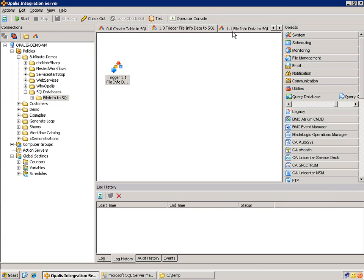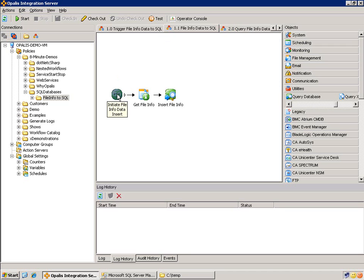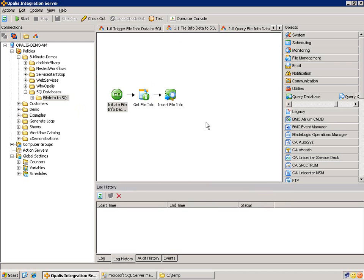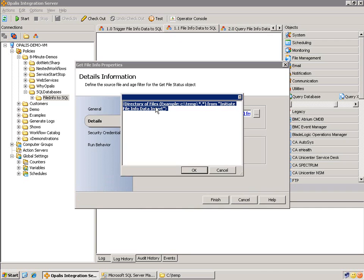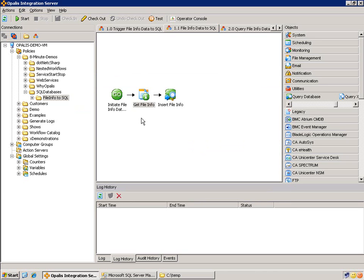And that workflow would be here. Once again, we are using the custom start object, which is our anchor point between the trigger that we just looked at and the parameter that's being passed in to this workflow. Obviously, we're using that parameter in this get file info object. You can see, everything's dynamic here. We're going to pass in the directory. It's going to read that directory in all the files. And then it's going to output information to the insert file info object, which is just a renamed query database object.